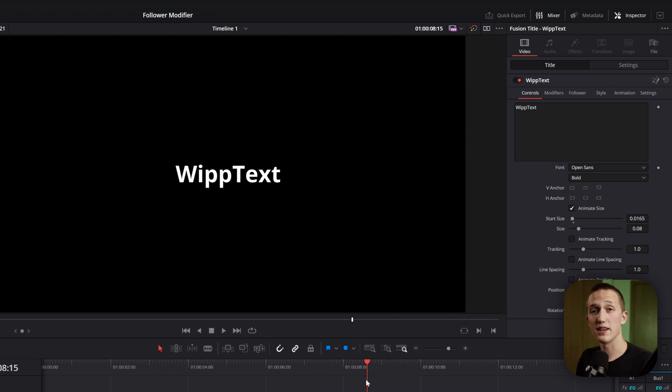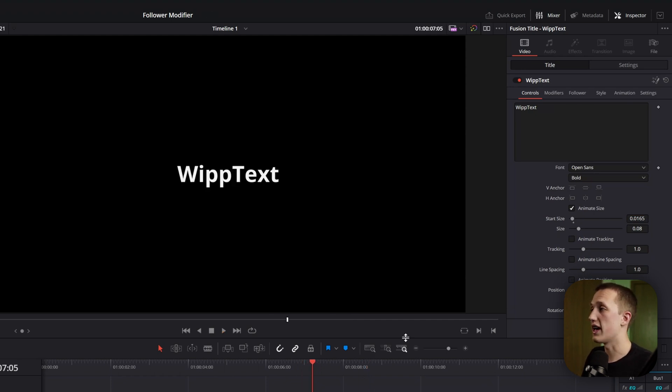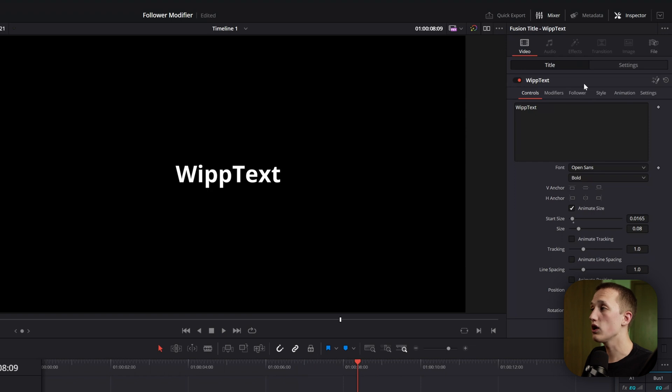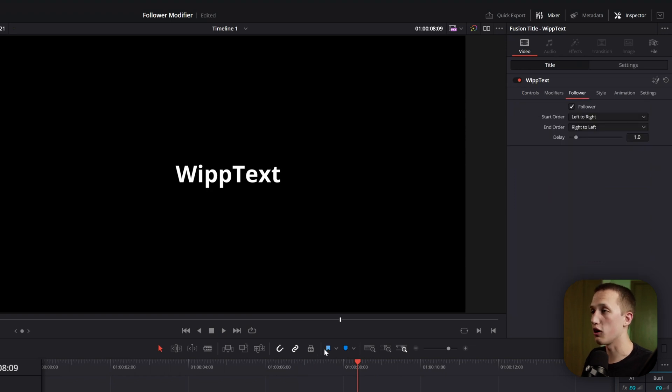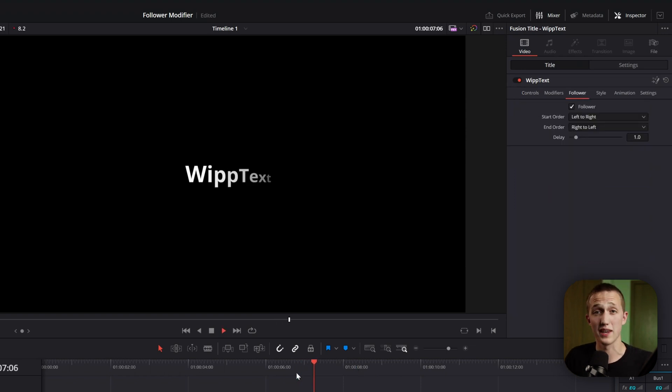This tool allows you to animate the text node using just a couple of checkboxes and a few different controls. And the really nice thing is you can just go over to this follower tab and press one checkbox, and now it has a follower tool, complete with order and delay controls.